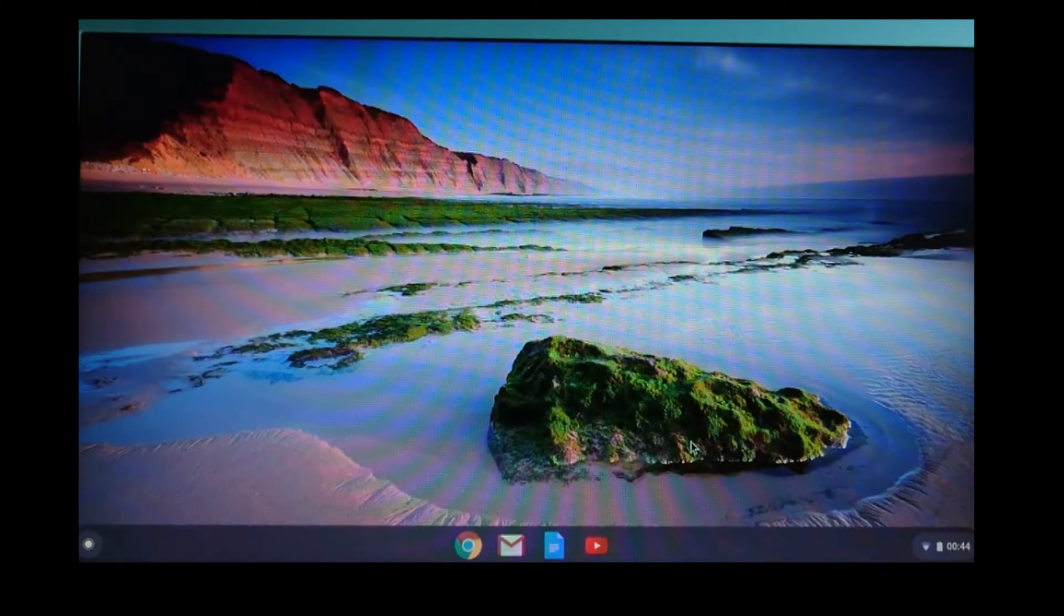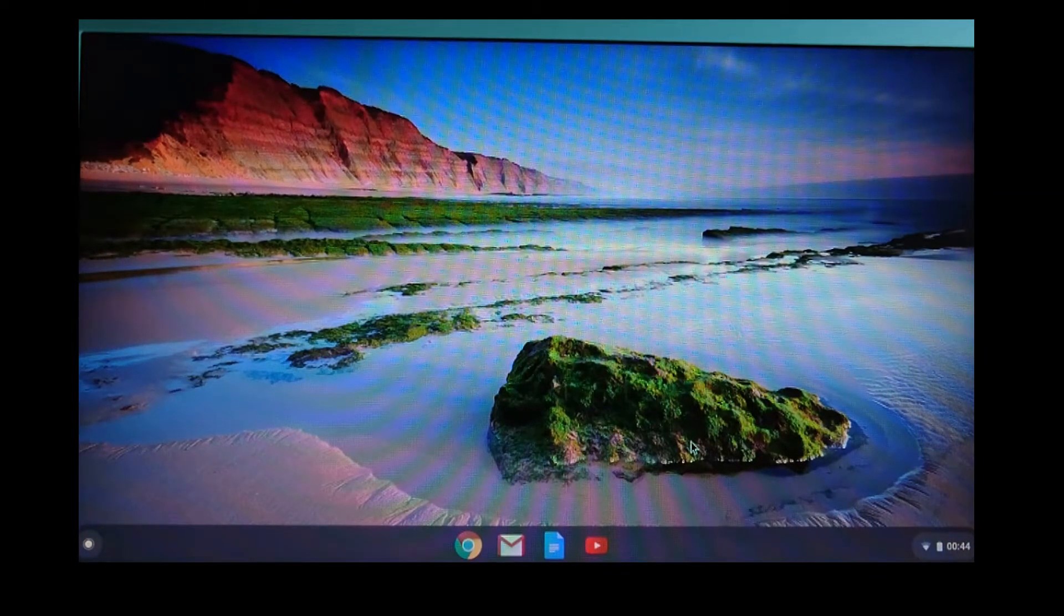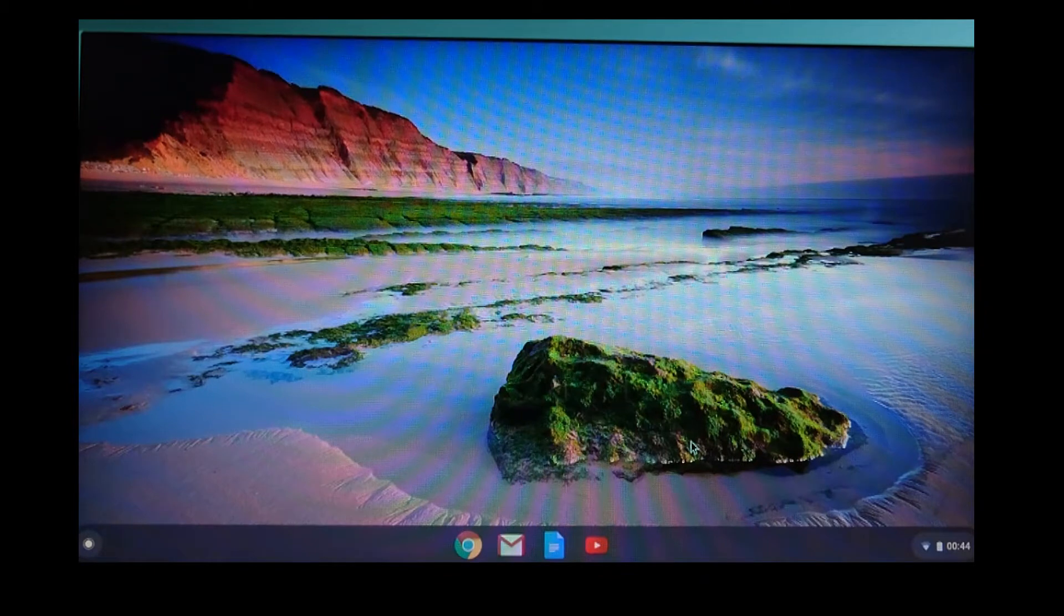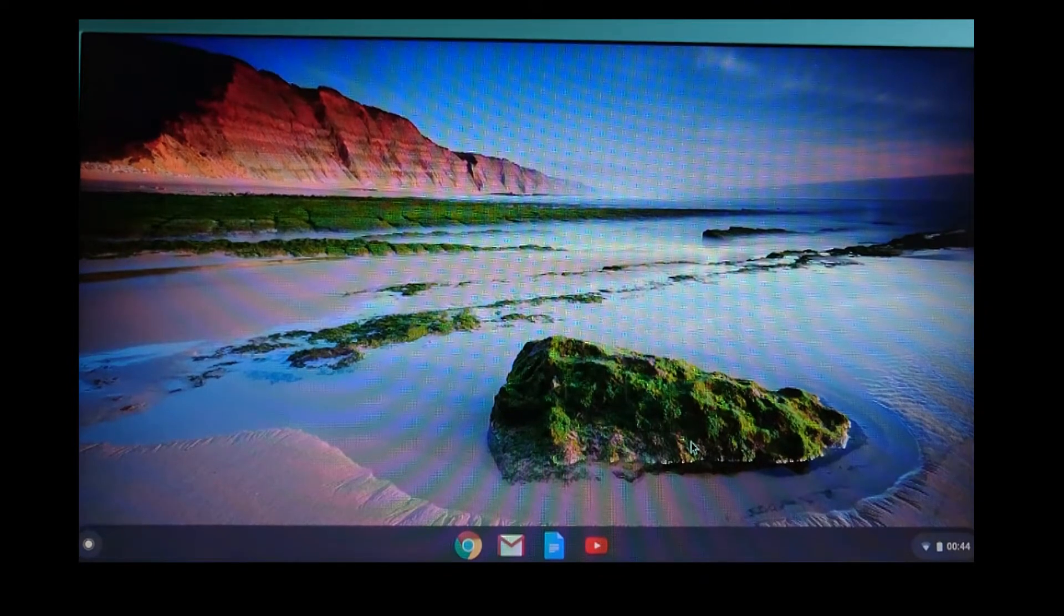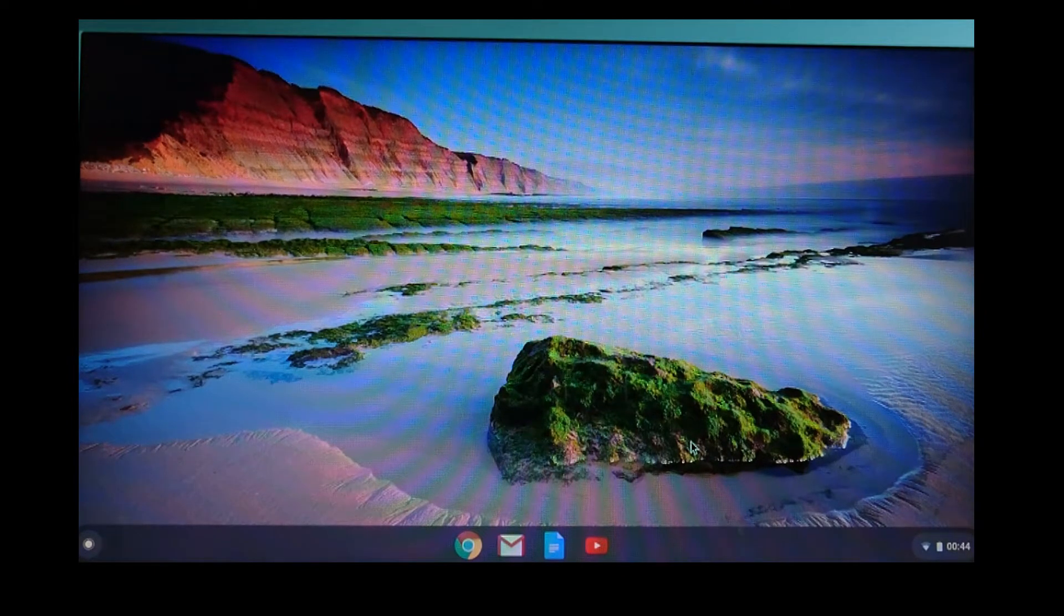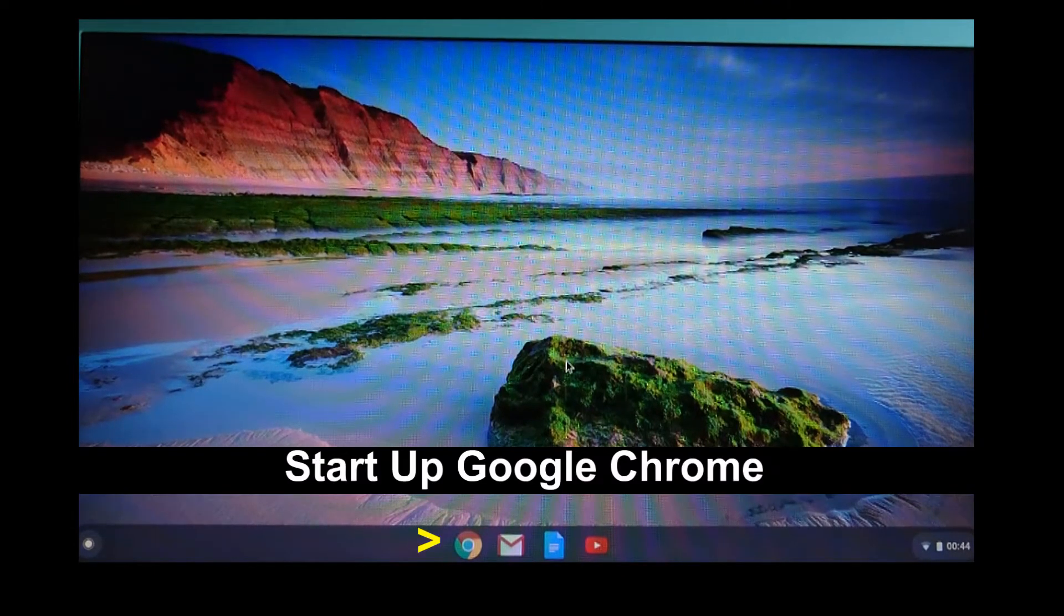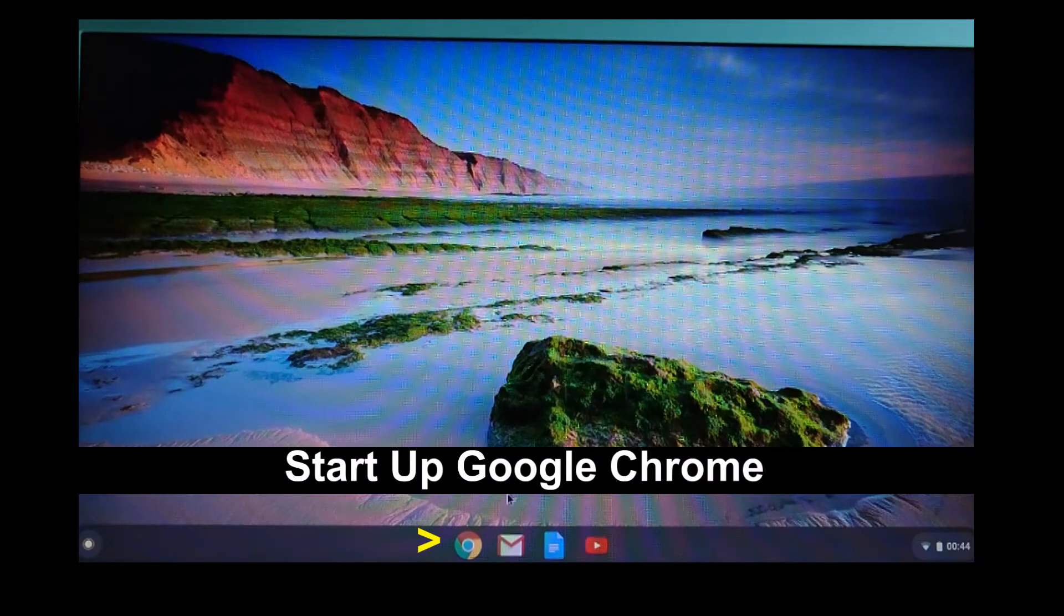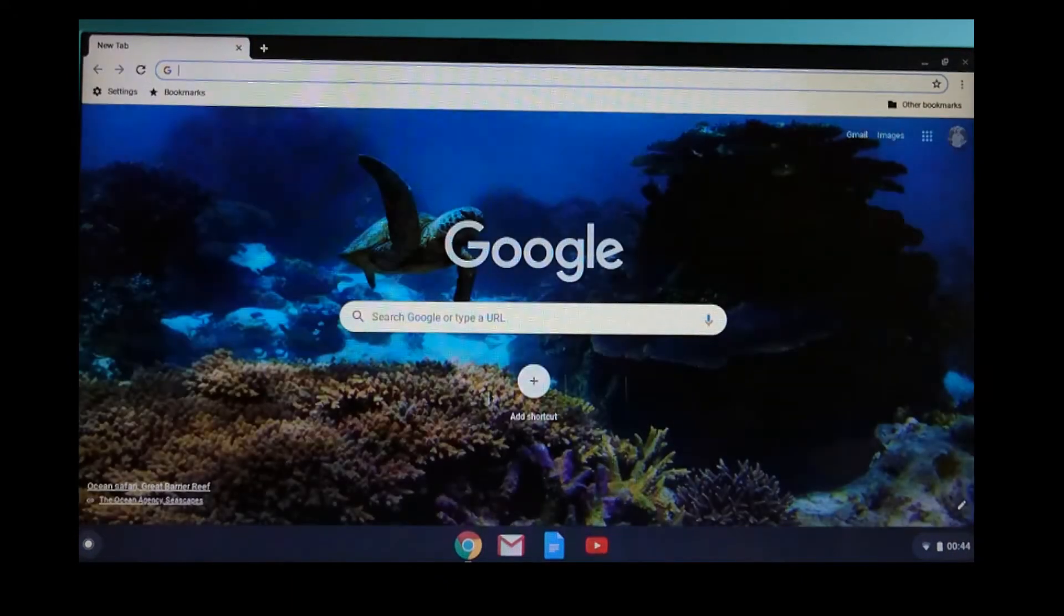Do you know that you can join a Zoom meeting using your Chromebook? Let us show you how. To begin, start up your browser.